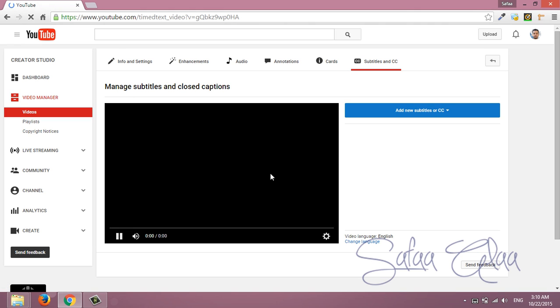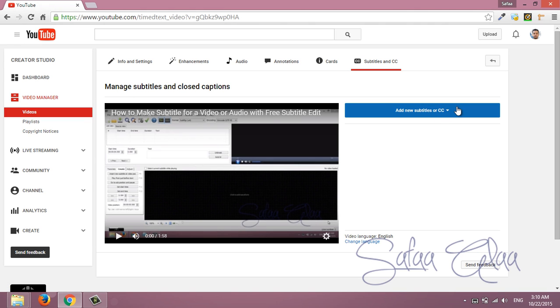There is a version of automatic English subtitle already set for you but it's not so accurate so it's better to create your own customized subtitle.